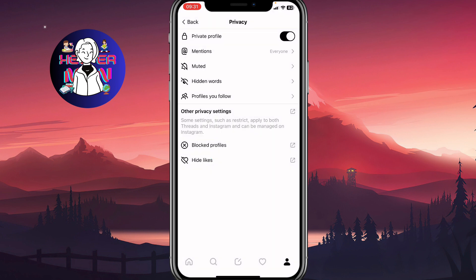You can also turn on private profile while you're creating your Threads account. There's a page where the app asks you if you'd like to create a private or public profile.